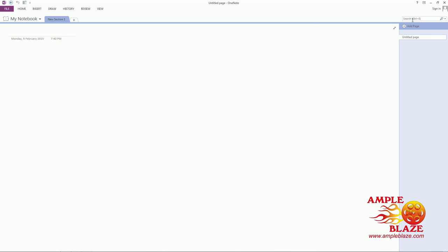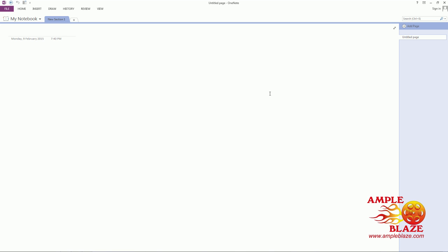You can actually go to the Search box and if you have any audio or video that has been inserted in the document, you can find it now. Thank you for watching.